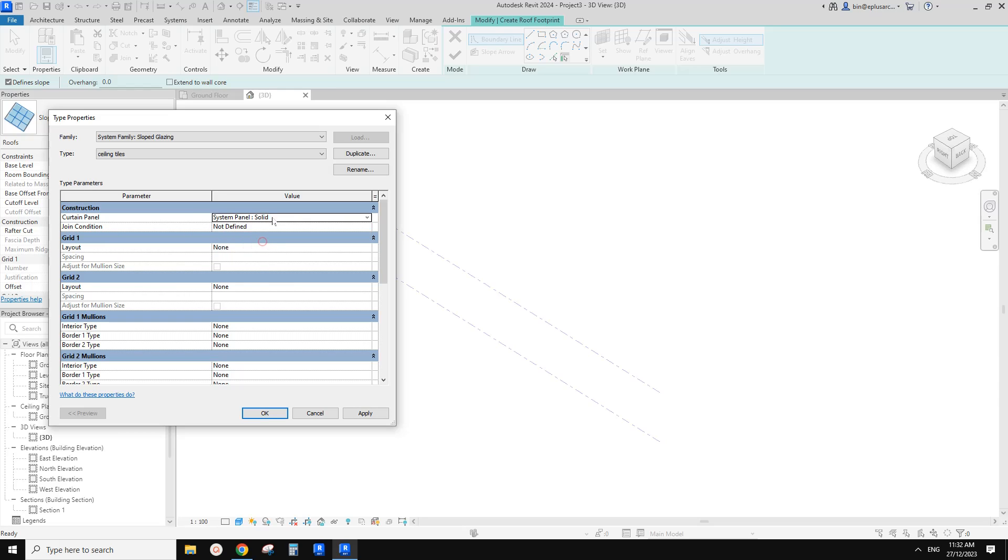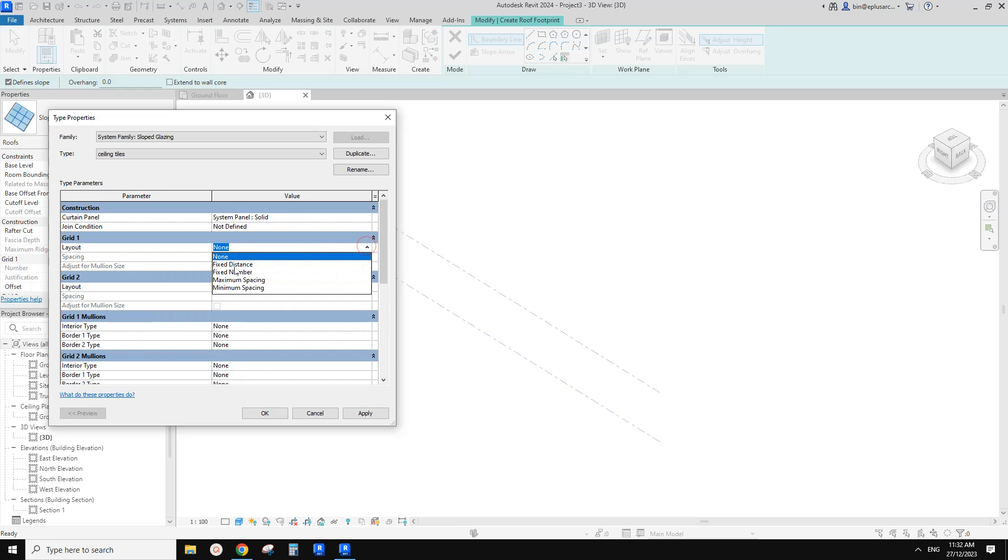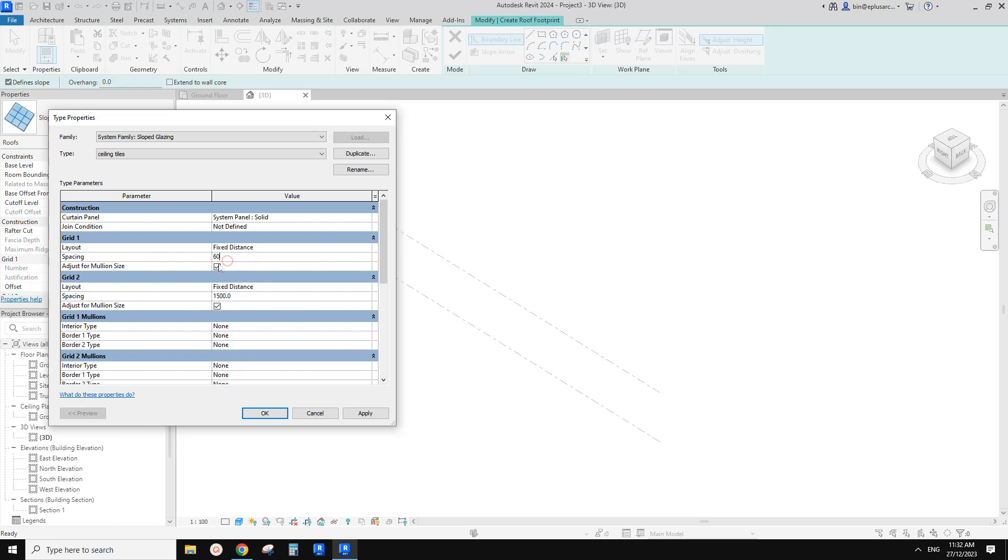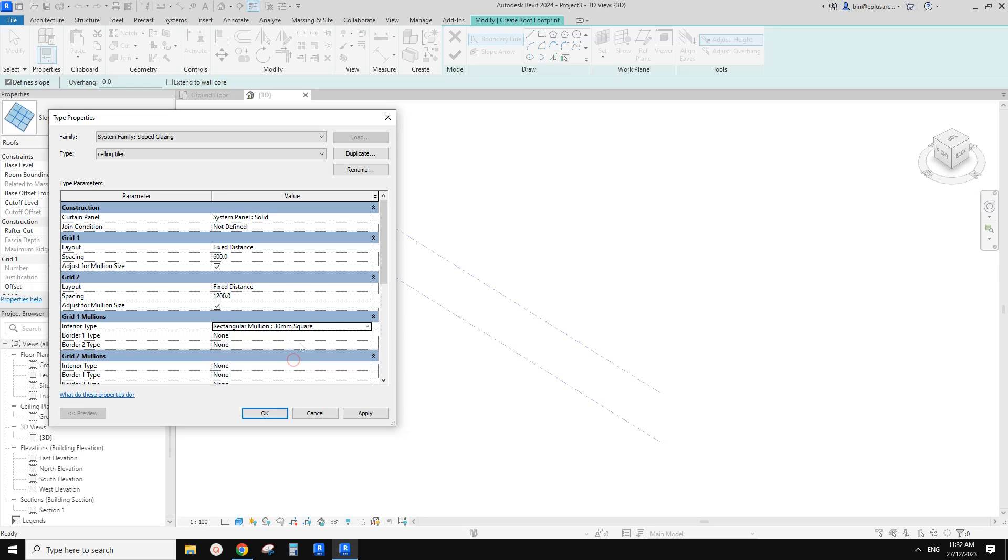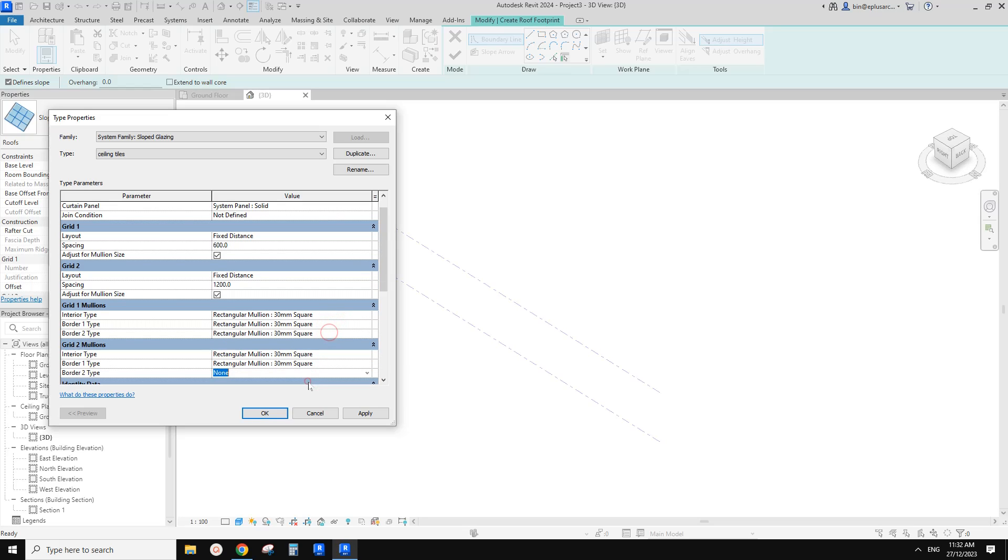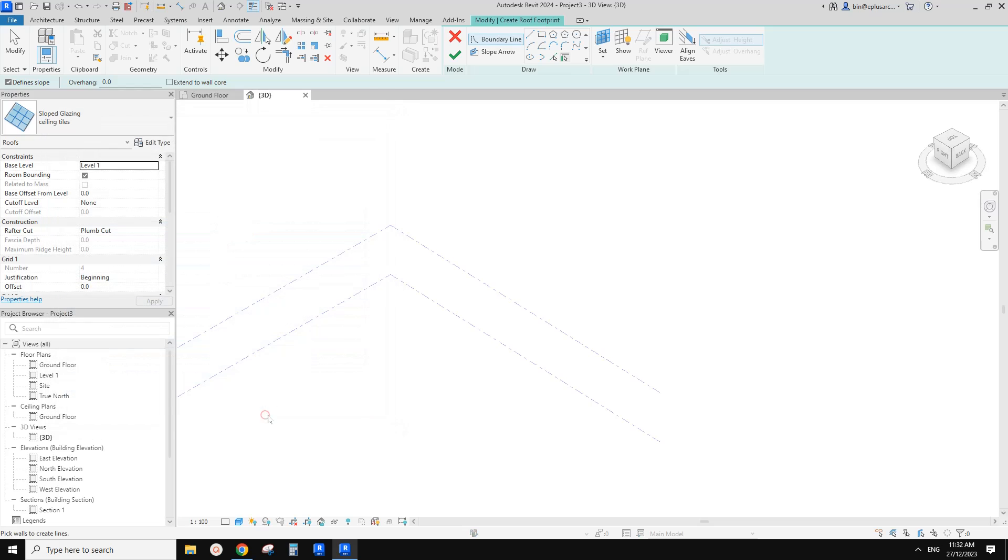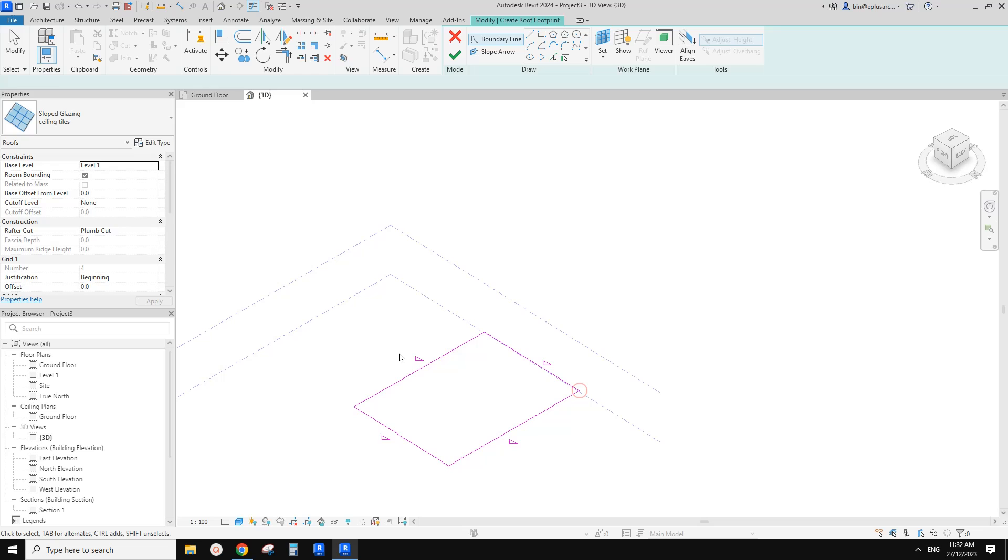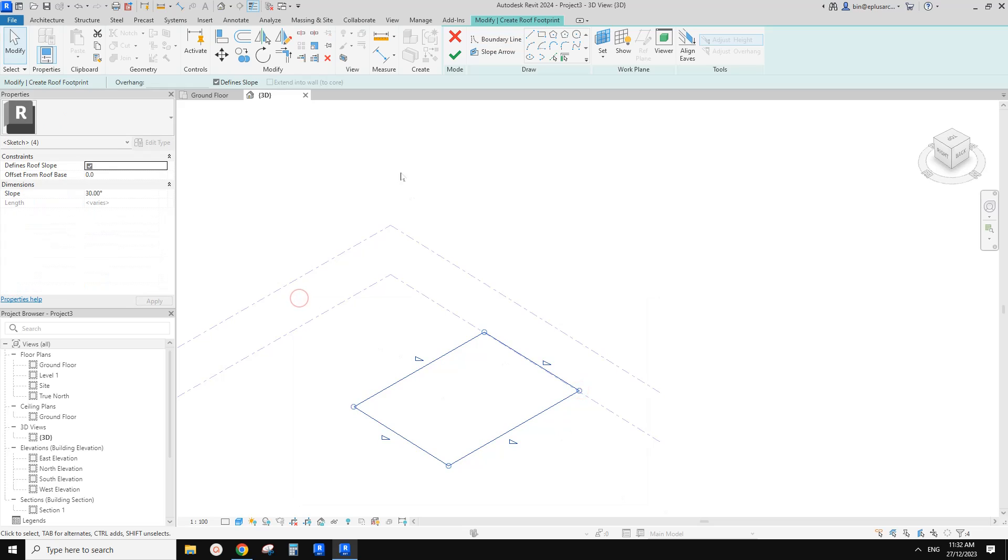So first, let's just use a solid panel, and for grids, we are going to change to fixed distance, same fixed distance. Maybe this one use 600, and this one 1200. And for the grid mullions, we're going to change to maybe 30 square. Control C, control V. So apply, and then we just need to create something like this. And also uncheck the defined slope. Finish.